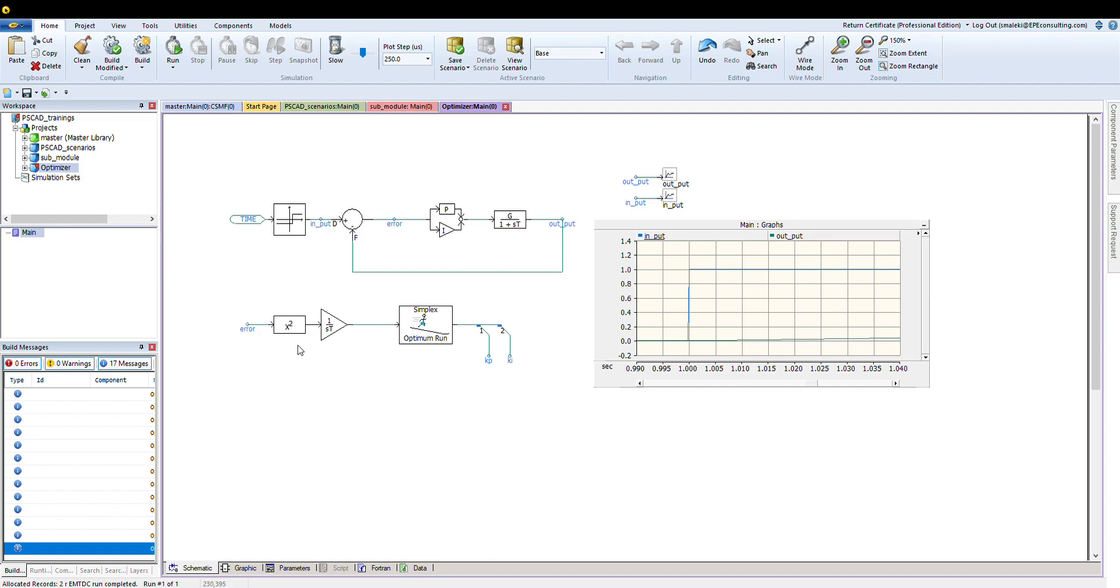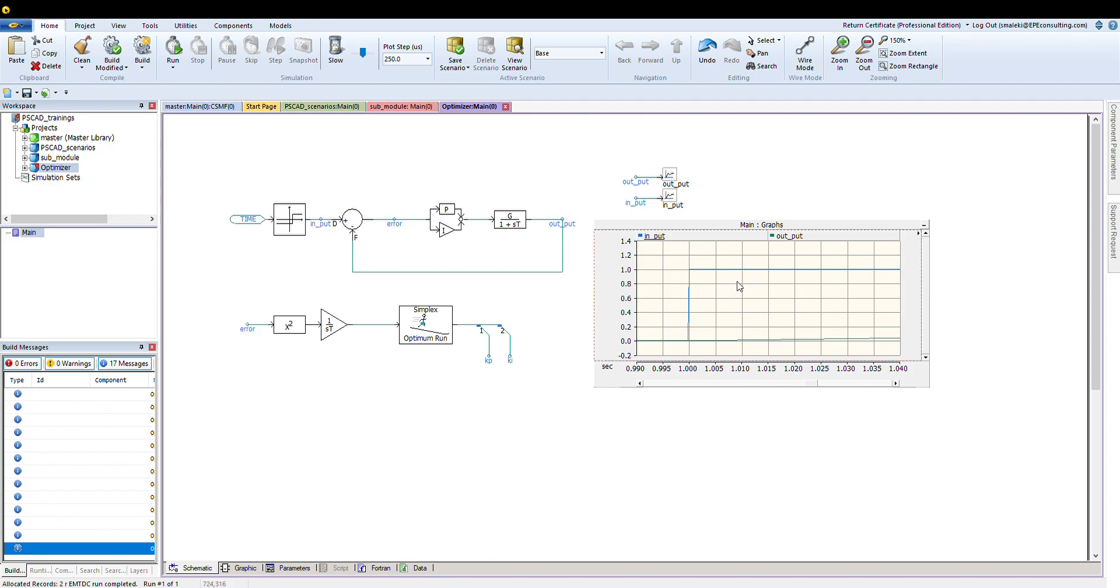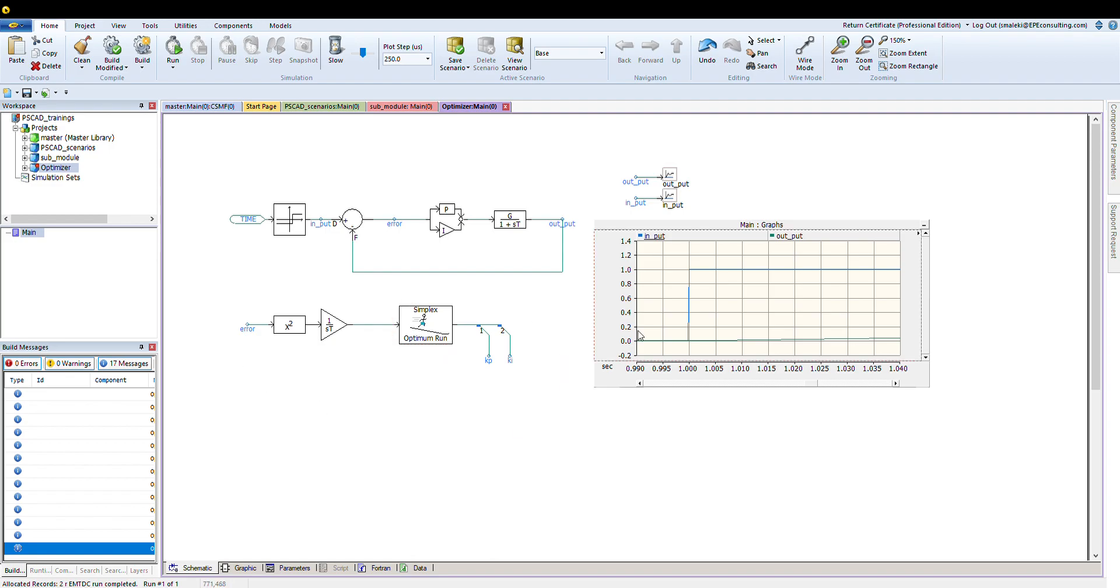The objective function at this point is basically I just want to minimize the error between the input and output signals, and how you can define the area beneath the area that error will produce. You want to minimize that one, and you want to get the minimum error between the inputs and the output. So for the optimization, you can set it out, and there are many resources how you can define your objective function. This is a pretty simple objective function that I defined here, and this is how I set up my case.